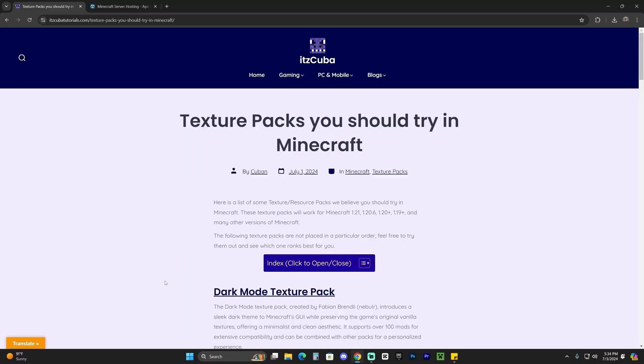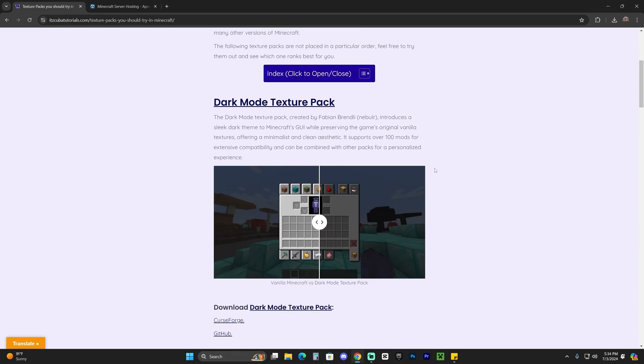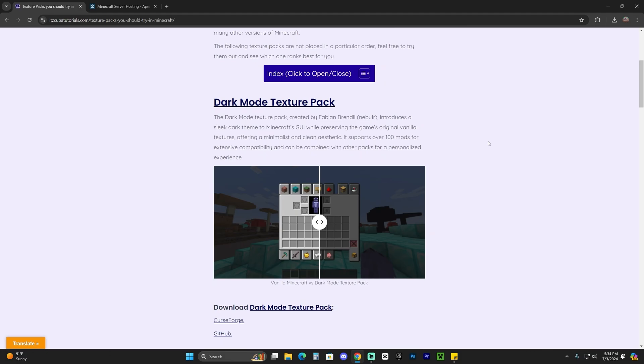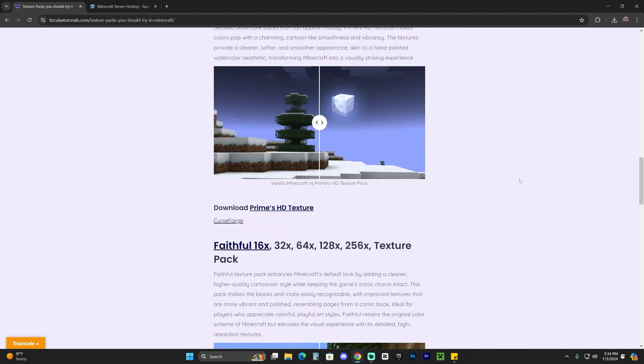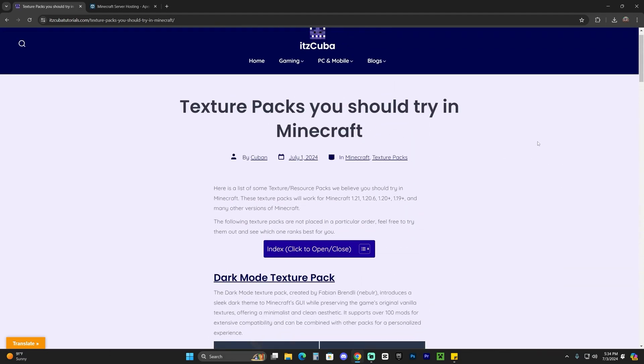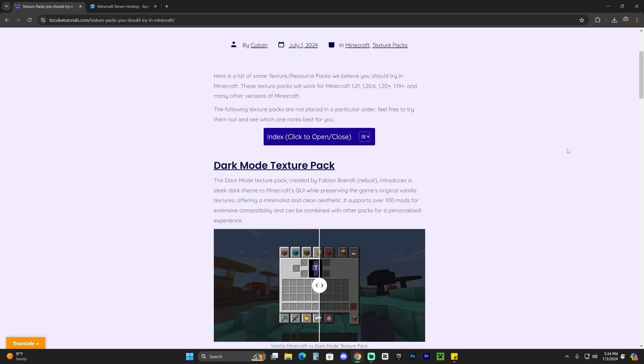Now the first step to get the dark mode texture pack in Minecraft is to click that second link in the description, which is actually this article that we put together for you where we have a couple of texture packs in here that you can read through and choose which one that you like.